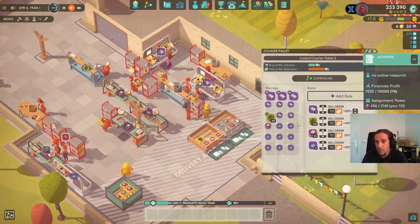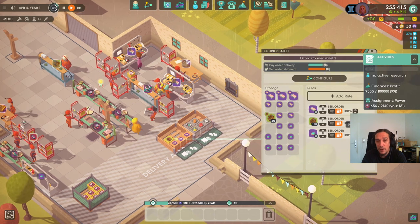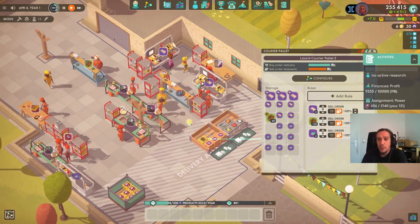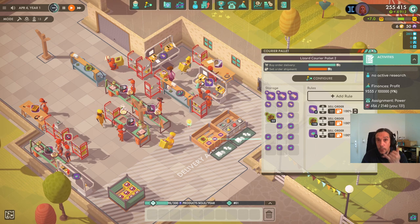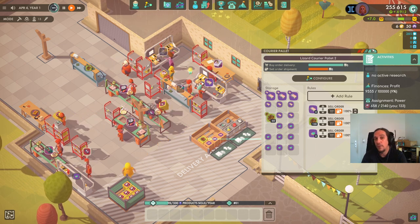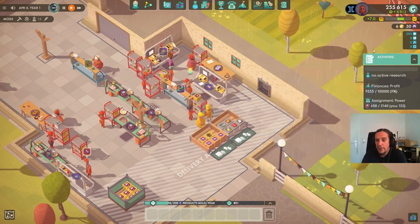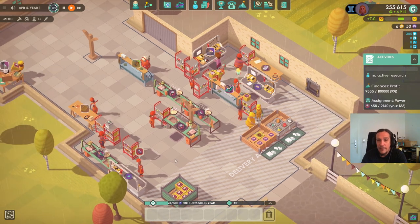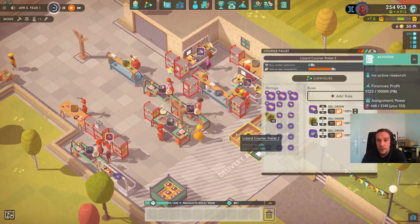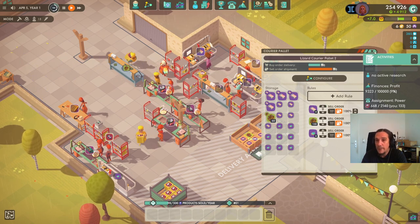We're going to set up a factory line later with manual connections, but I want to reserve that for when we expand further. For starters, this is fine. I think at this point we understand enough of the game that it wouldn't be much of an issue.